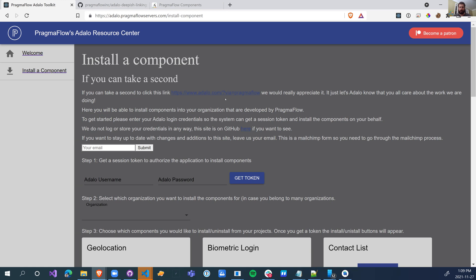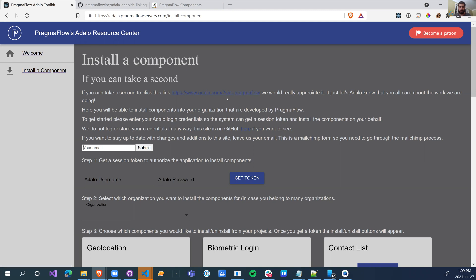We also have our Adalo via Pragmaflow link. If you guys want to just click on that, I'd appreciate it. This way, Adalo is going to get a record that you guys are liking what we're doing.